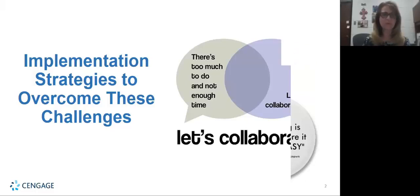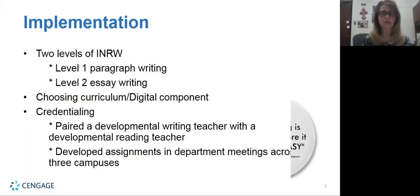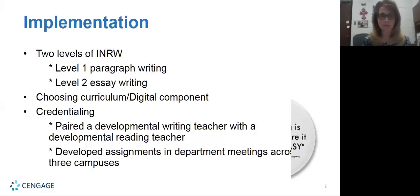We came up with the idea of having two levels of INRW. Our very basic level was level one, which was going to be paragraph writing, so we would go from sentence transitions into paragraph. And in our upper level we would go straight into essay writing.